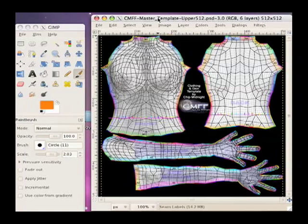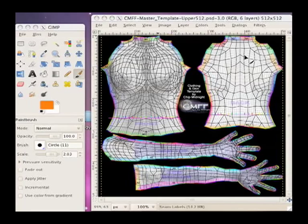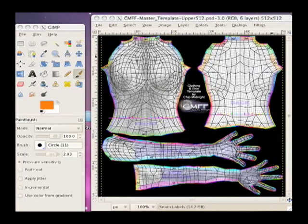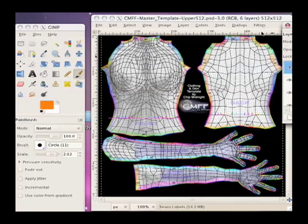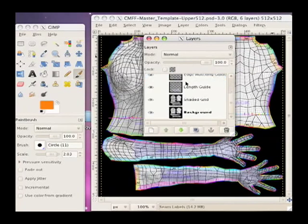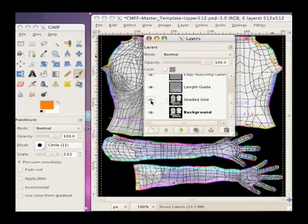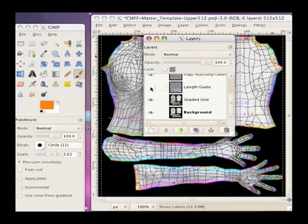So, I have the template loaded in here, and let me show you what the layers look like. There they are. Now, these layers are actually just guidelines that will show you where to draw, and you can turn those on and off as you need.